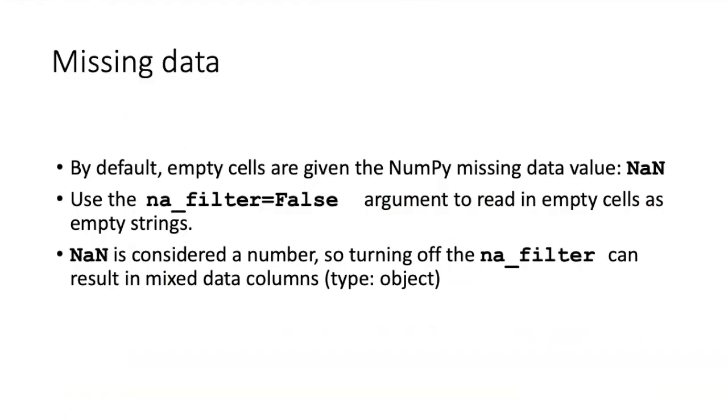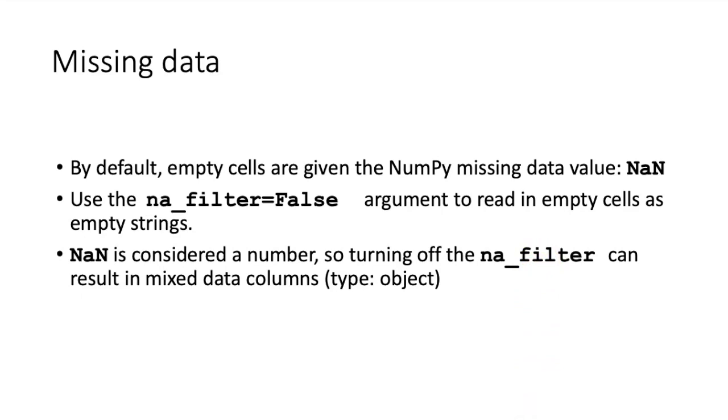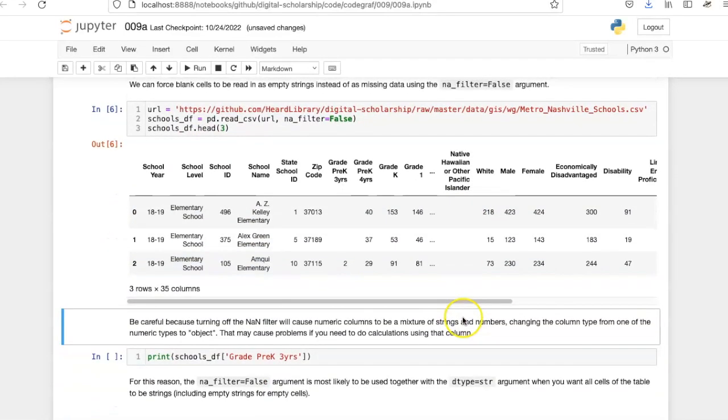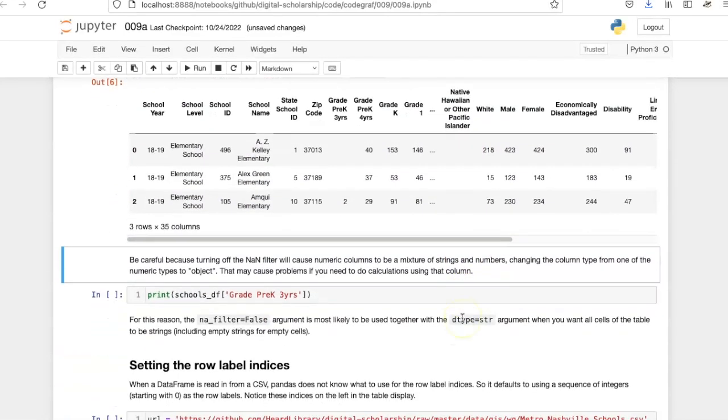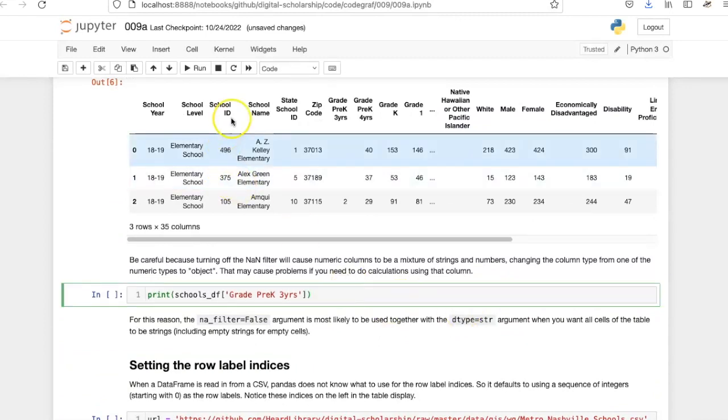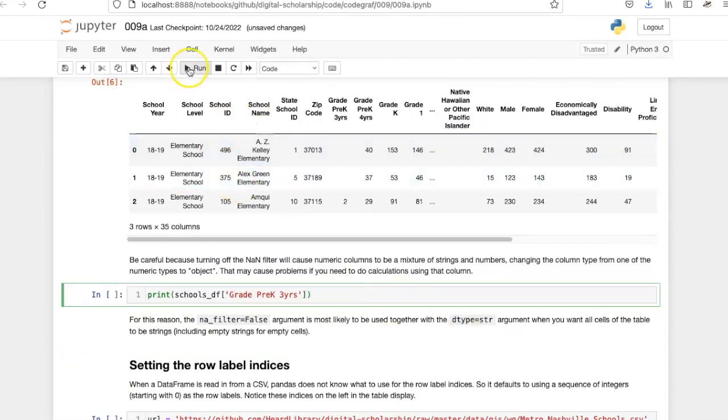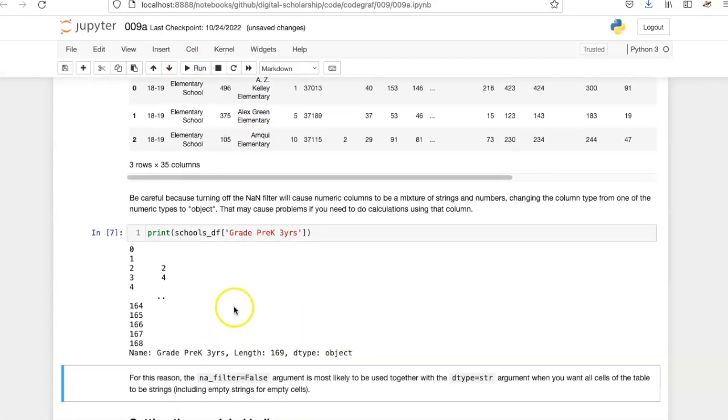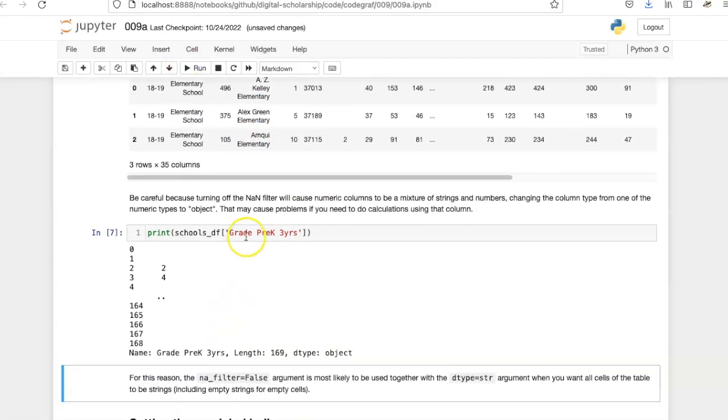However, NaN is considered a number, so if we have a column full of numbers and turn off the na_filter, we'll end up with some numbers from cells with values, but also empty strings. That might be a problem if we want to do calculations on a mixed data type.